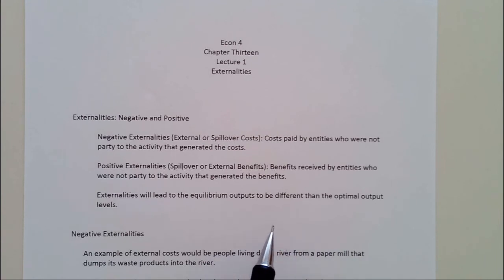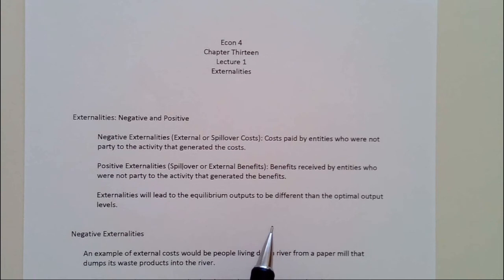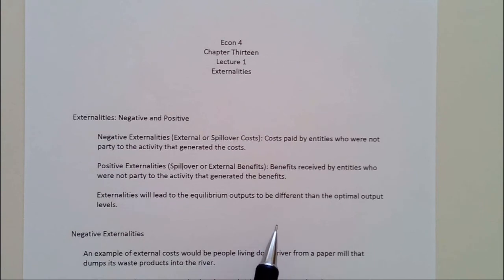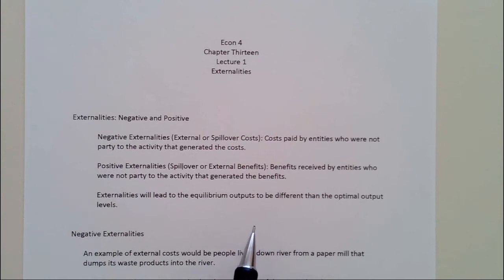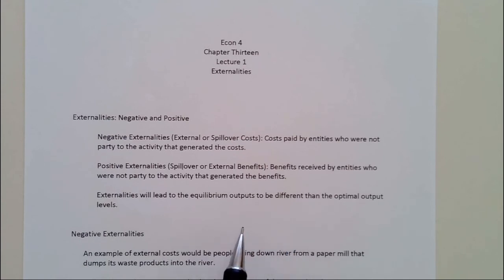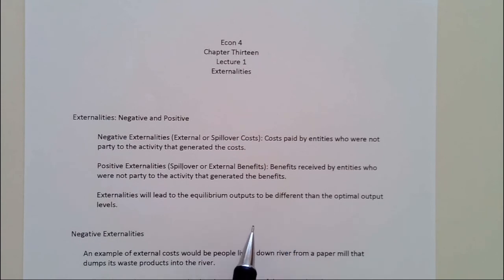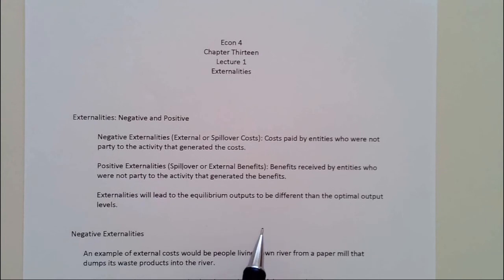Before, we had equilibrium that would give us the optimal outcome if the market was competitive and there was no government involvement. But now, even with no government involvement, equilibrium can be different from the optimal output.